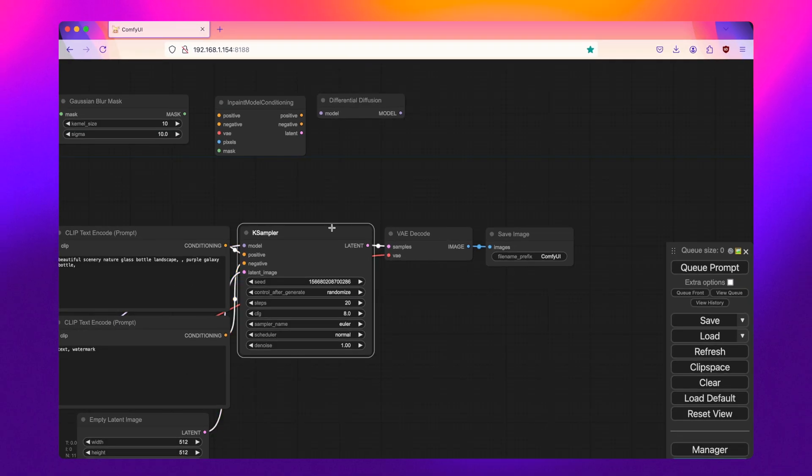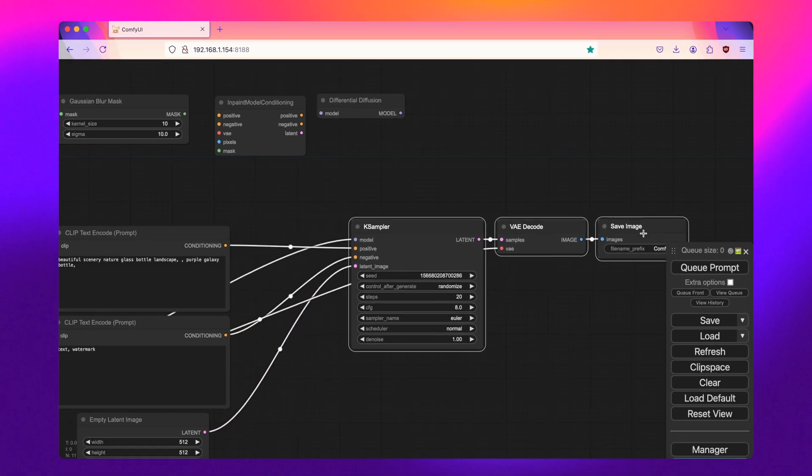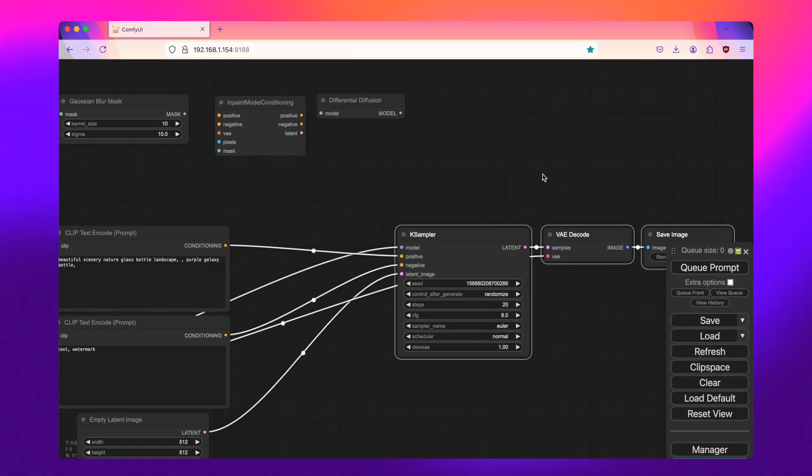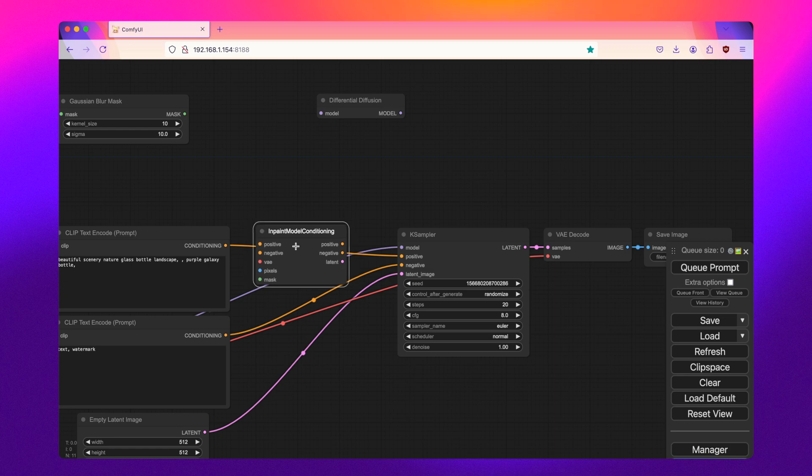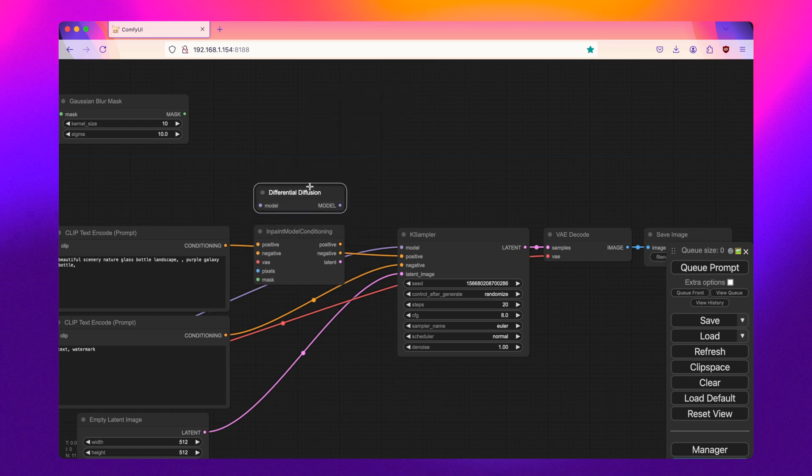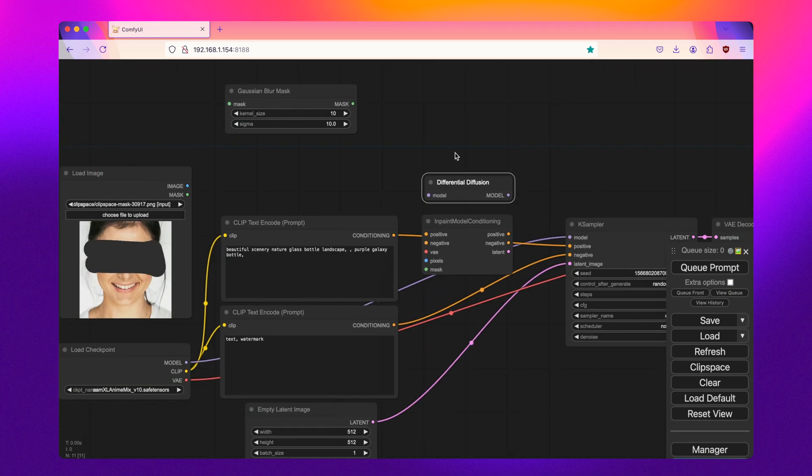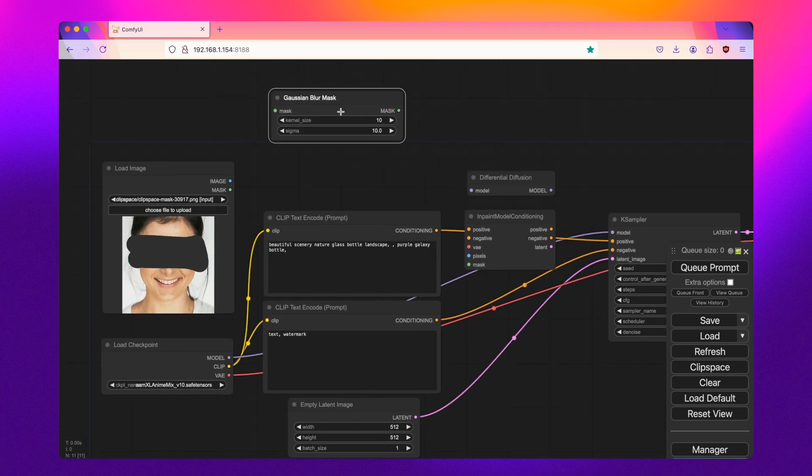So here, I'm just going to move these over a little bit, make some room, and bring in my model conditioning as well as my differential diffusion nodes.